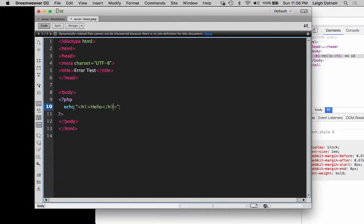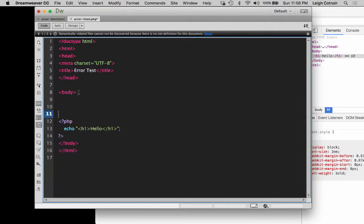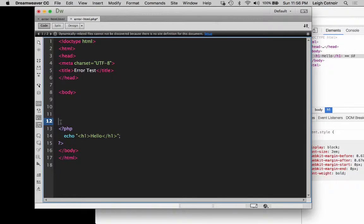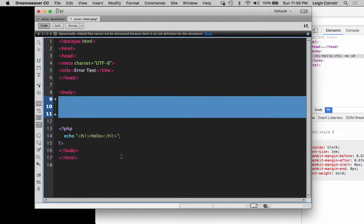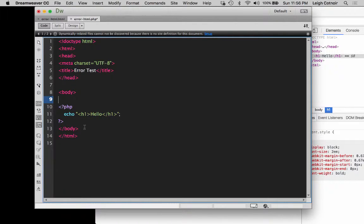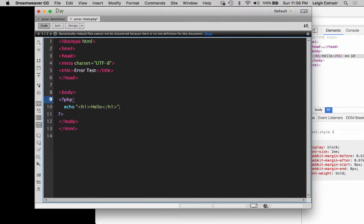Let's look at white space. In HTML, I could add all of this white space in between the actual tags, and as long as it's not inside of a tag, I could add them between the tags and it doesn't make any difference at all. You should already know that from general HTML.